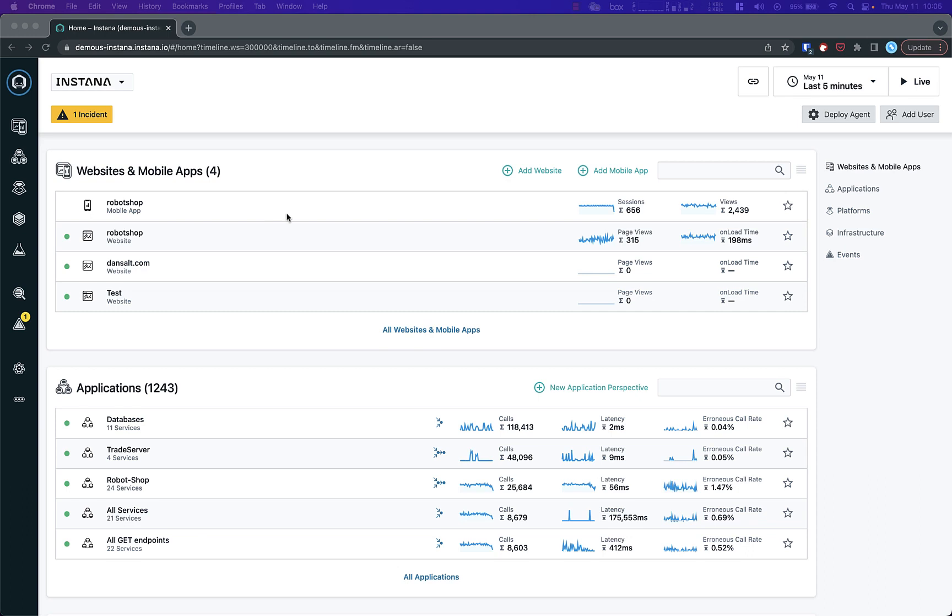Welcome to this walkthrough on how to create an application perspective in Instana. An application perspective provides a comprehensive view of your application, including all its components and dependencies.